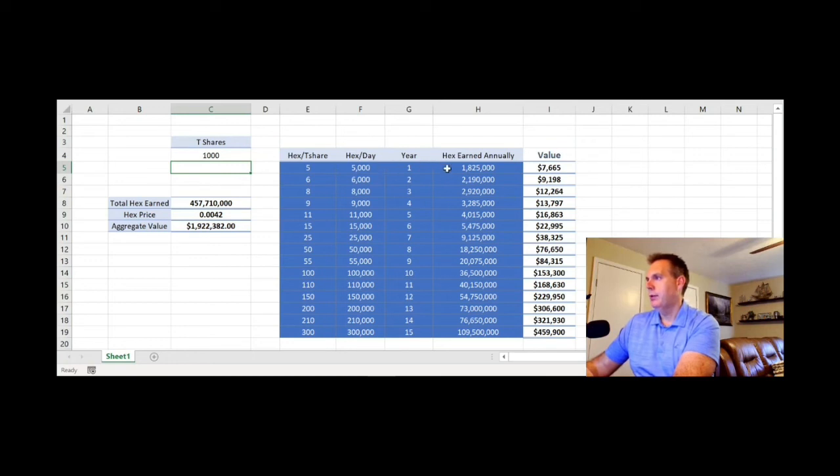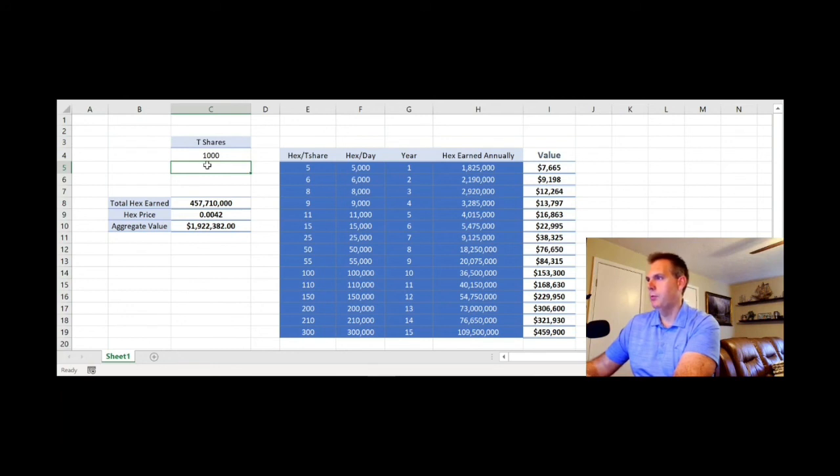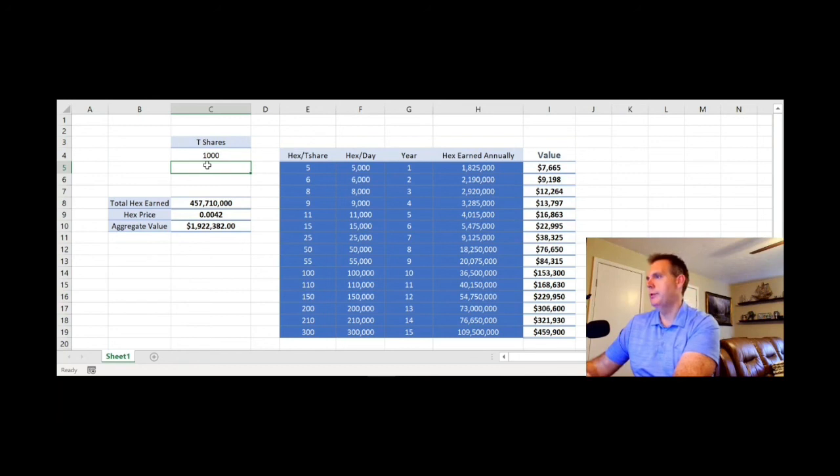You're going to earn almost 2 million HEX, 1.8 million in the first year, worth just under eight grand. Nice return on your investment there. Again, considering this is a little bit more of an initial investment, depending on when you bought in. If you bought in at the low price points in January or December or in the early stages of the launch phase, this really wouldn't have cost you much.